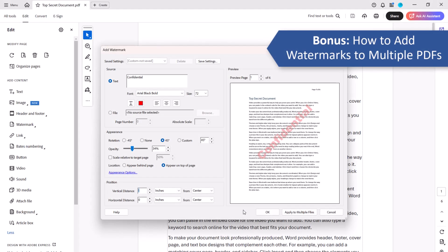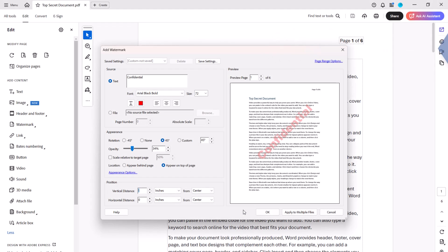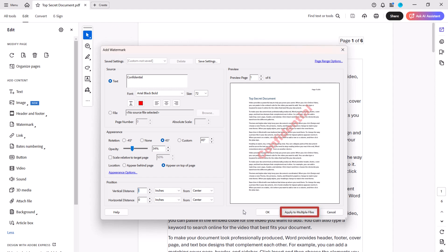Now let's add a watermark to multiple PDFs at once. To begin, create your watermark in the Add Watermark dialog box as we did in the first section of this tutorial. Then select the Apply to Multiple Files button.